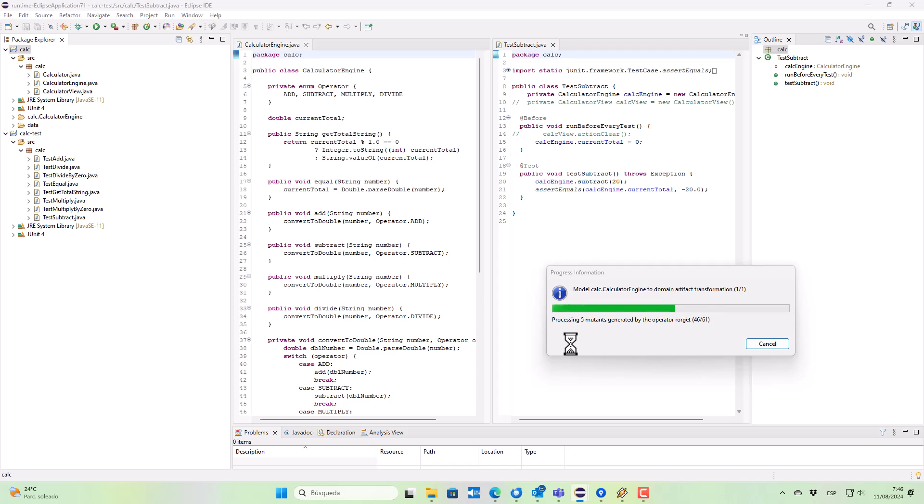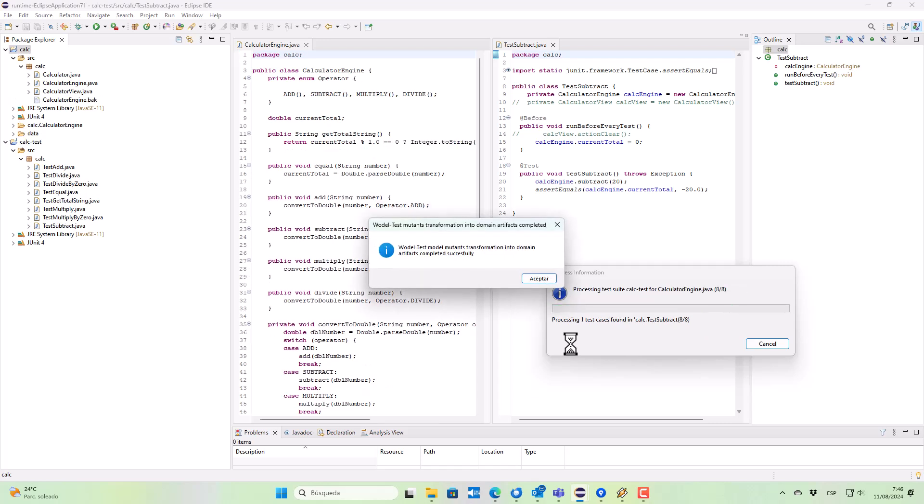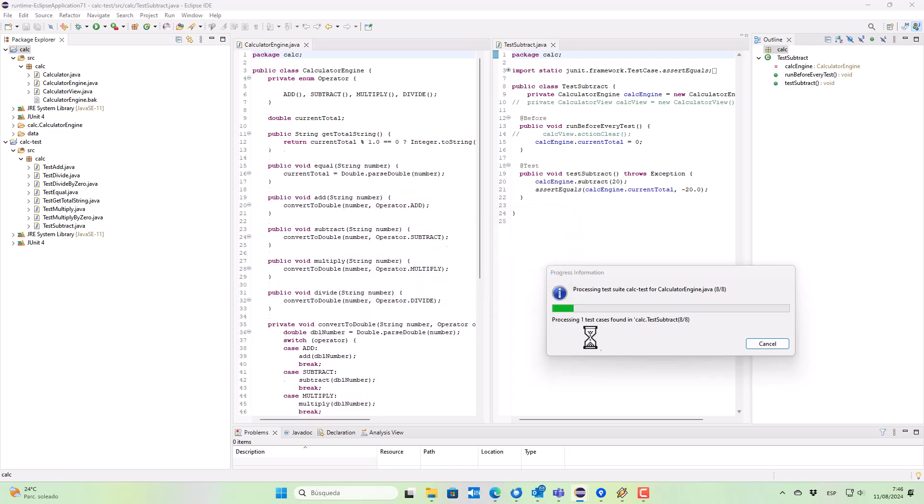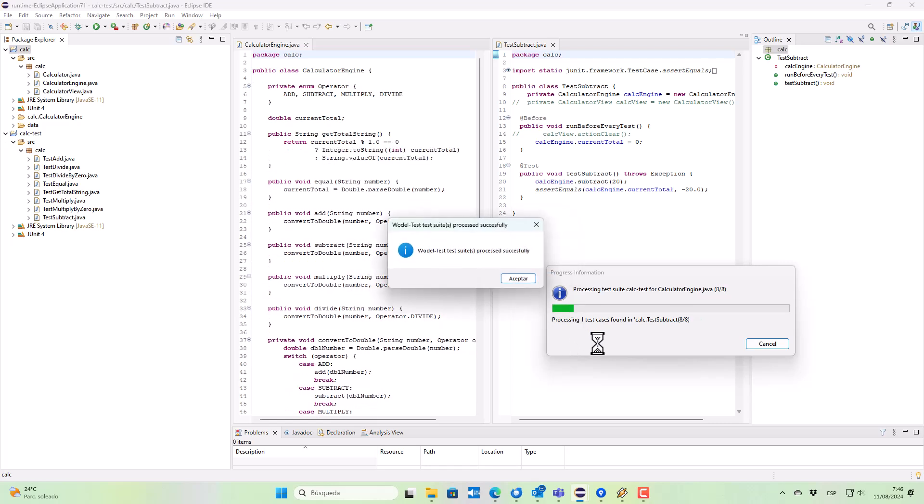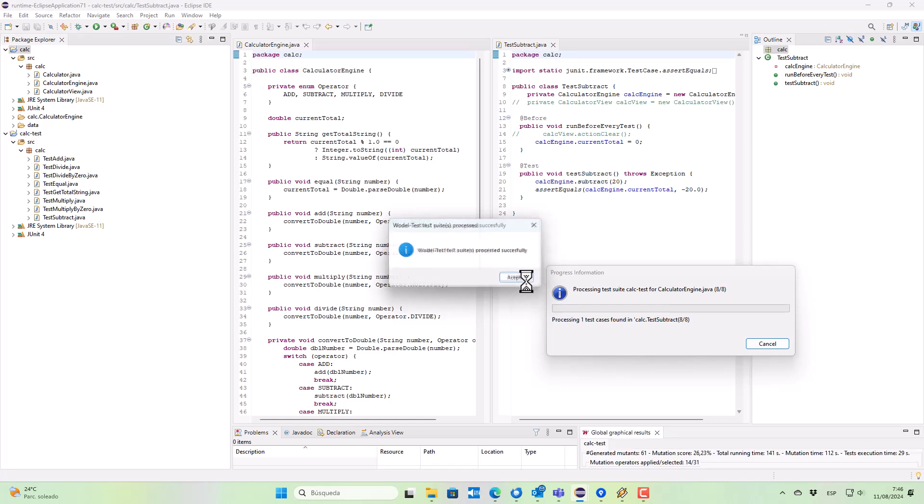We also have annotated the mutation operator applied to each of the mutants, and now it's applying the test cases for each of the mutants. And the mutation testing process has ended.